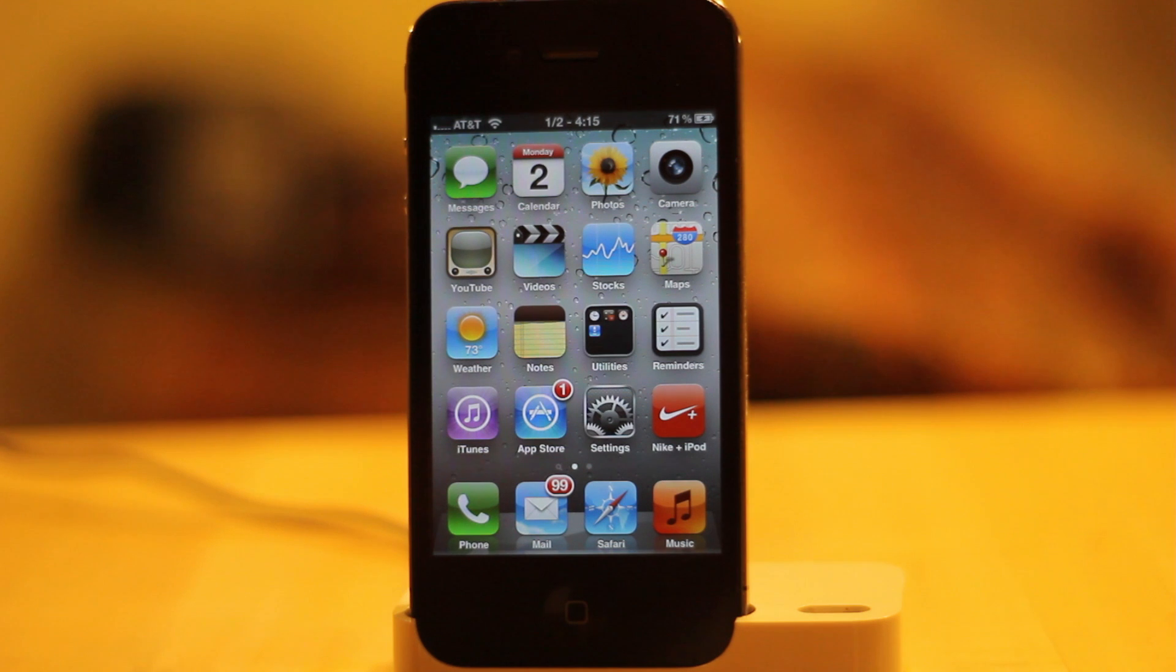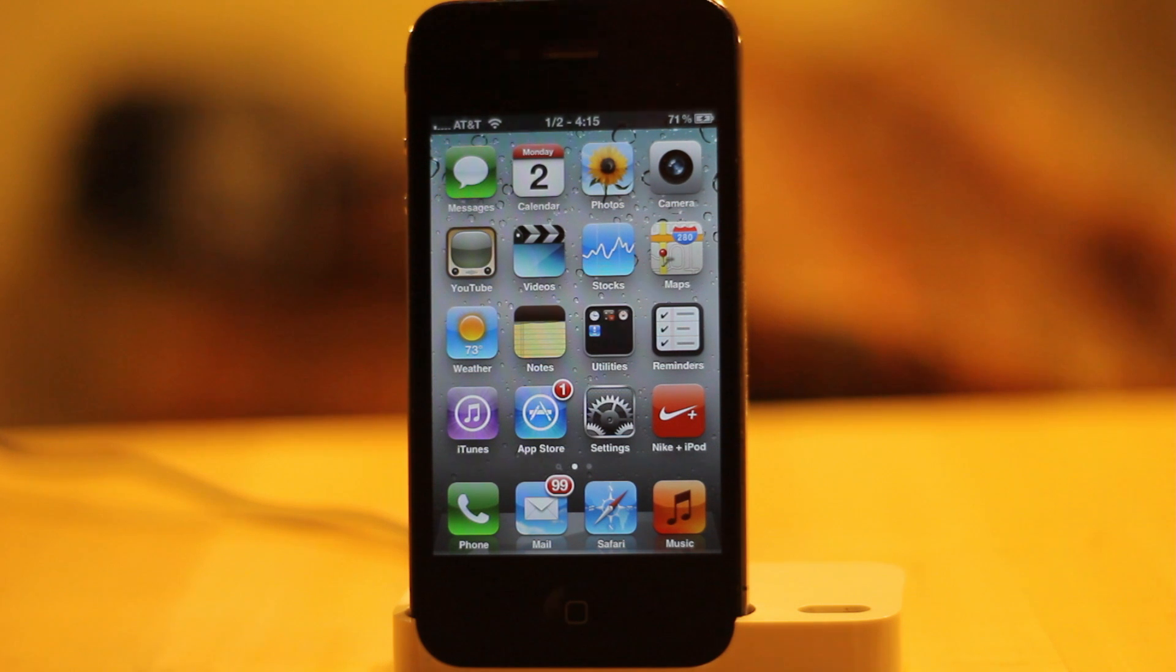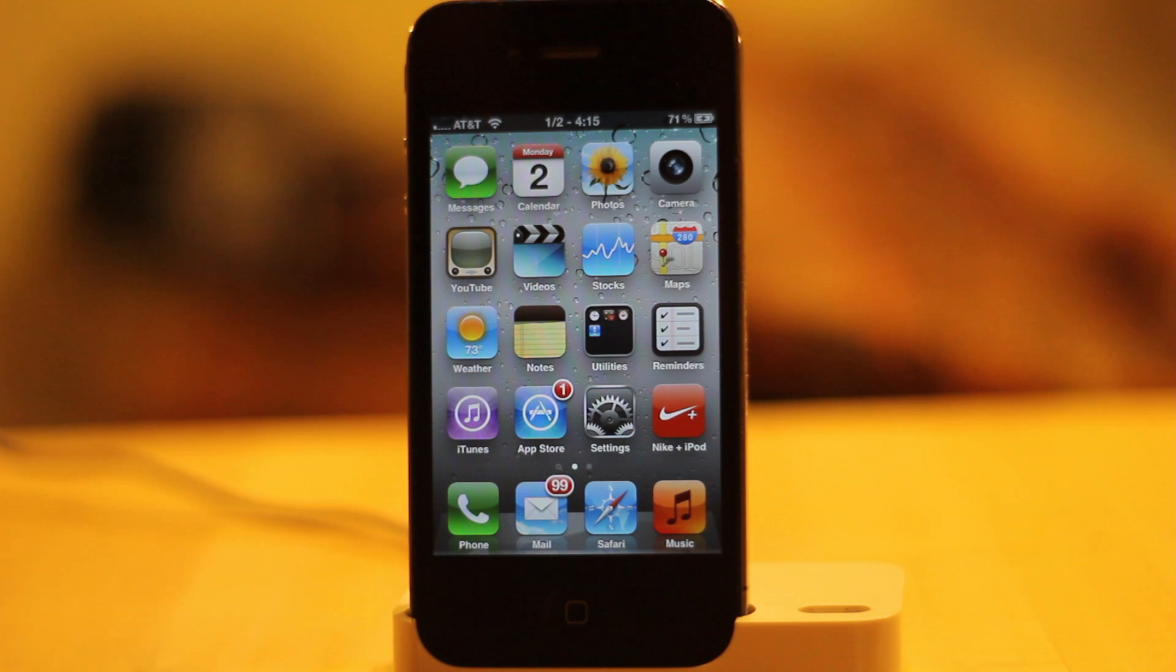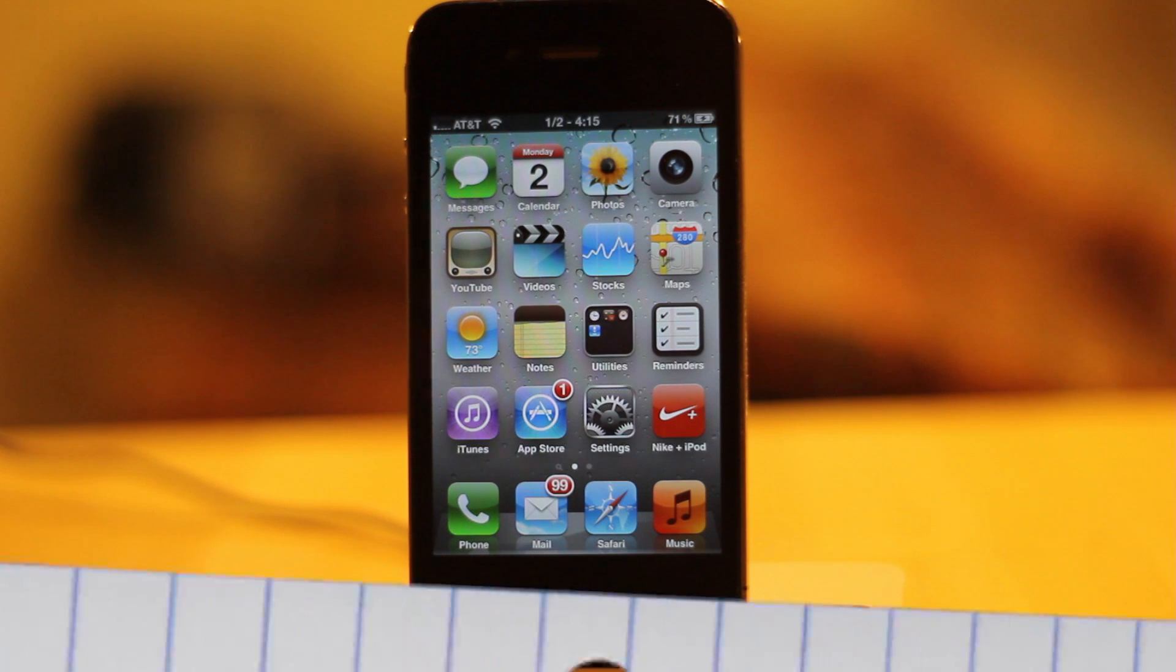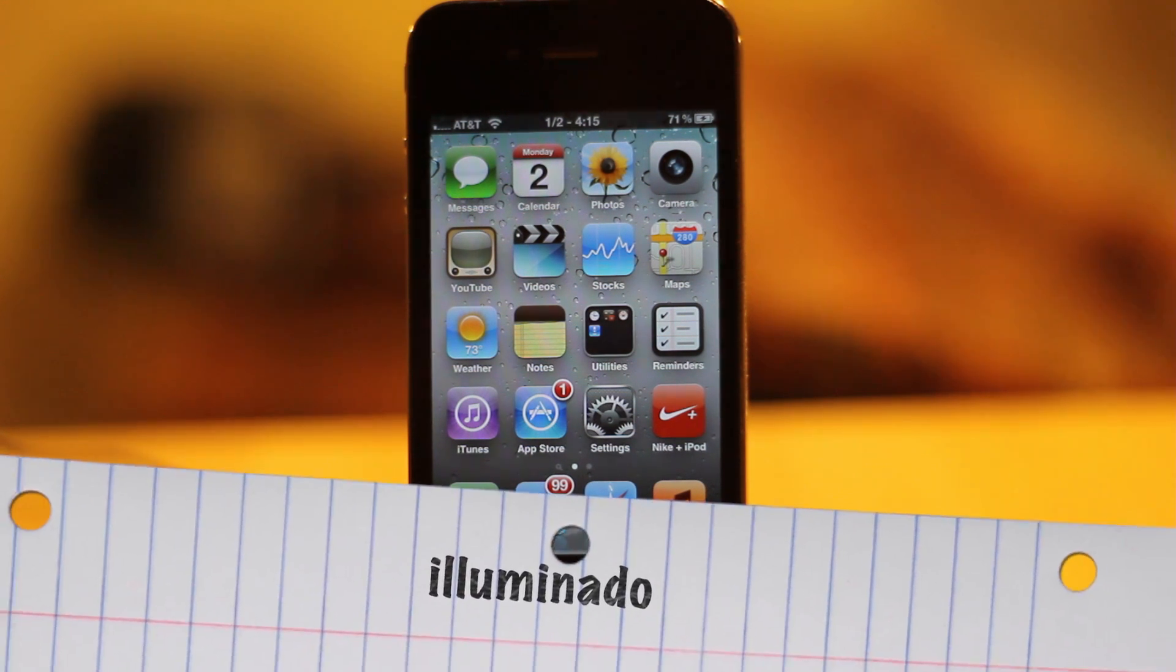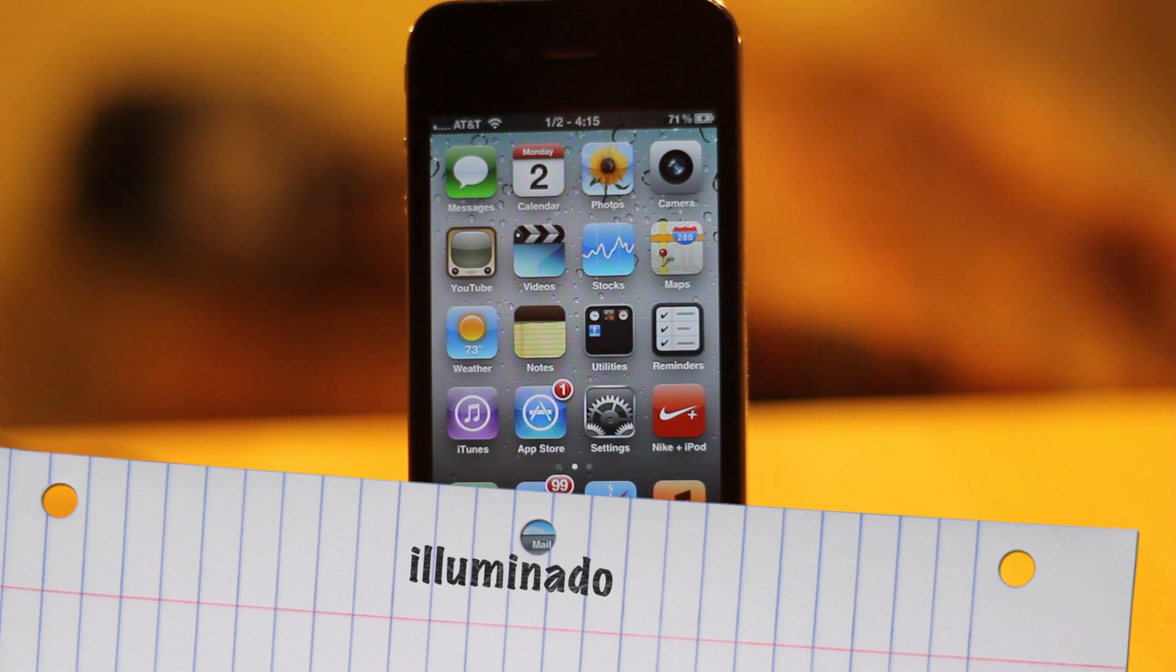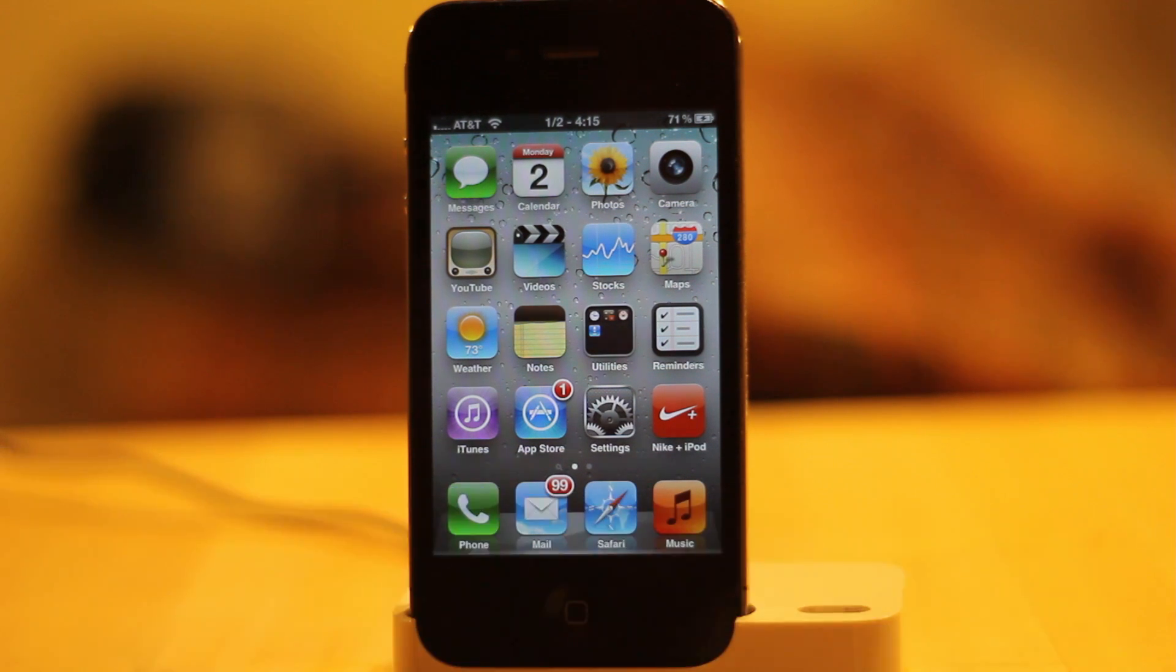The first thing you want to do is go into Cydia and download Winterboard. After you do that, you're going to want to go back in there and select a theme that you want to download. One of my personal favorite themes is one called Illuminato. It's just really cool. It has so many different icons.